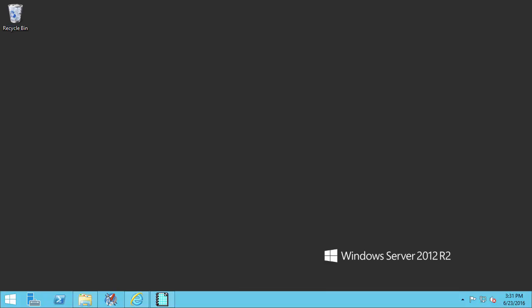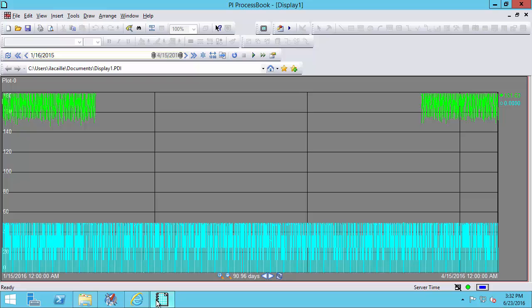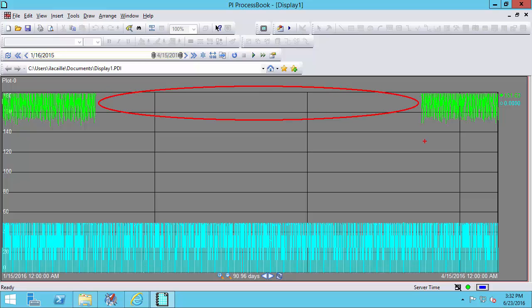Let's start with archive corruption. An archive file is corrupt if a record in the archive file is inaccessible, meaning that you can't write data to it or read data from it. What does this look like? Let's look at this process book display that's got two PI Points in a trend. You see that from one of our PI Points we actually have a large data gap. In our case this data is stuck in an archive which is corrupt.